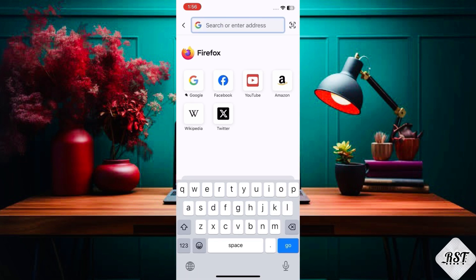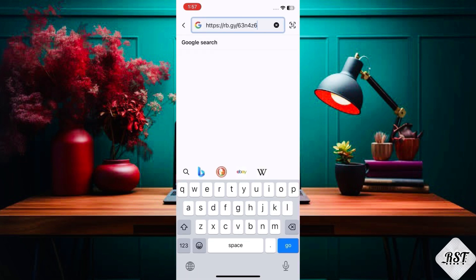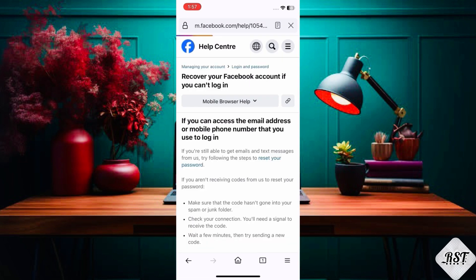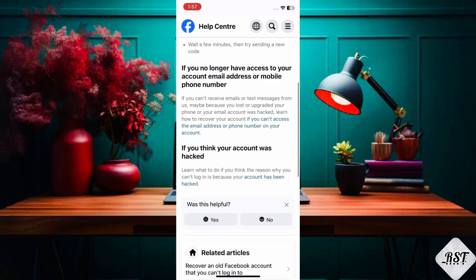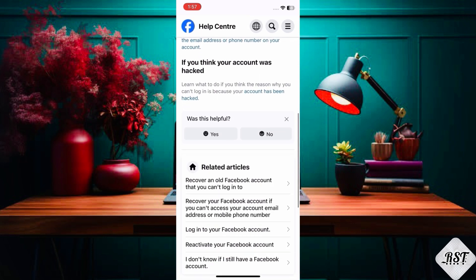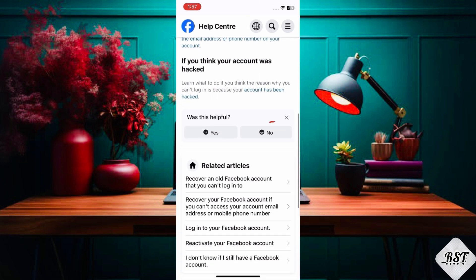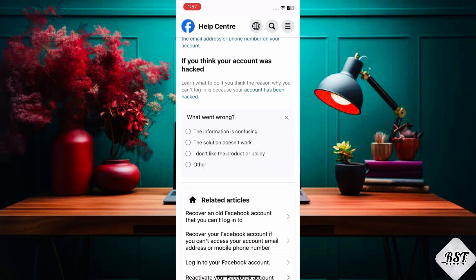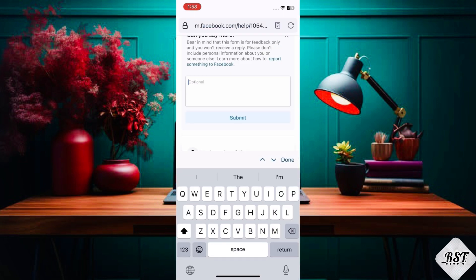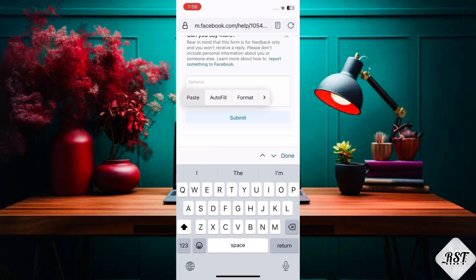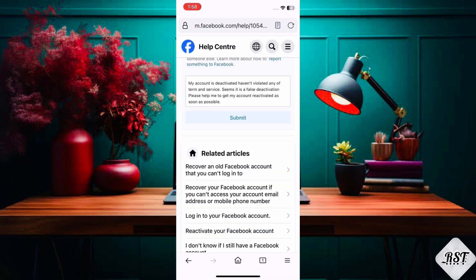Copy the last fifth link from the description and scroll down. You will see 'Was this helpful?' — click 'No,' then select the second option that says 'the solution doesn't work.' Type the same issue description and submit.